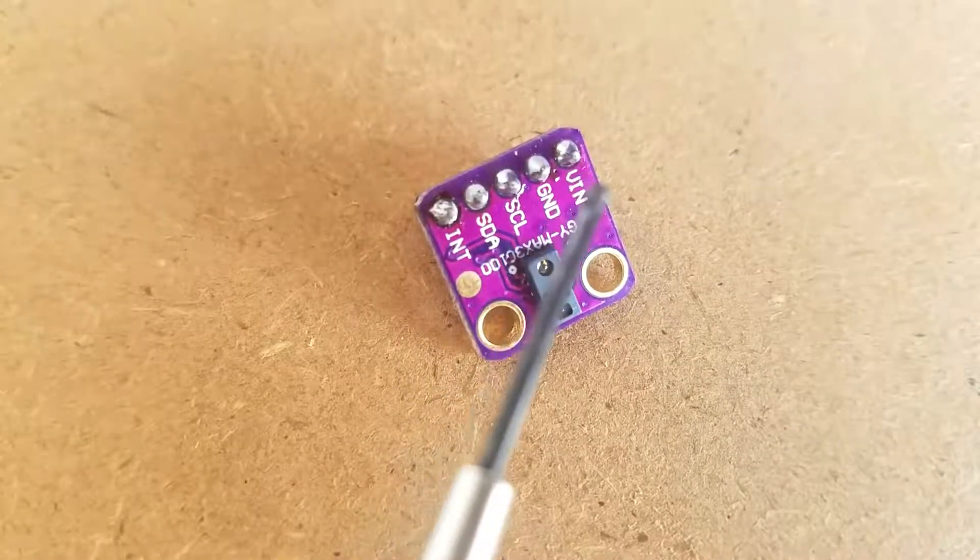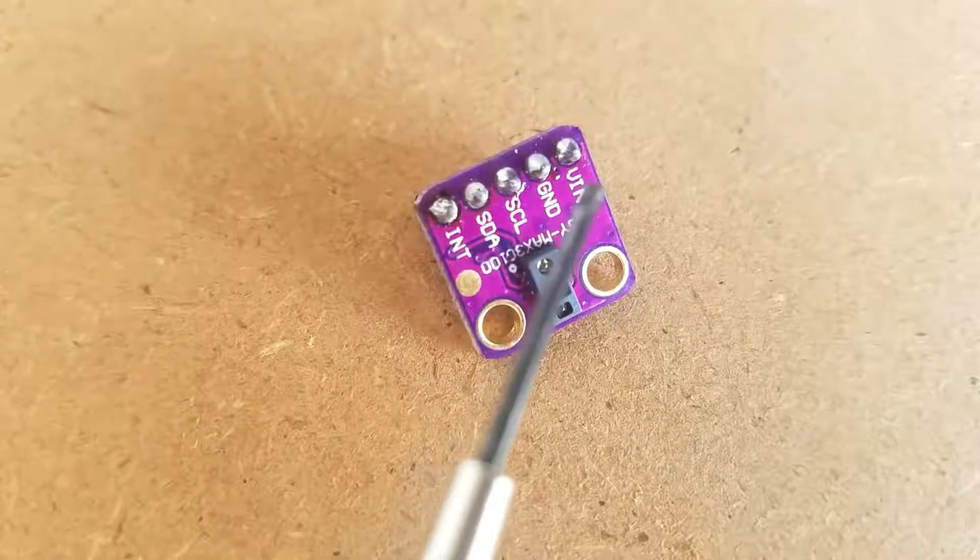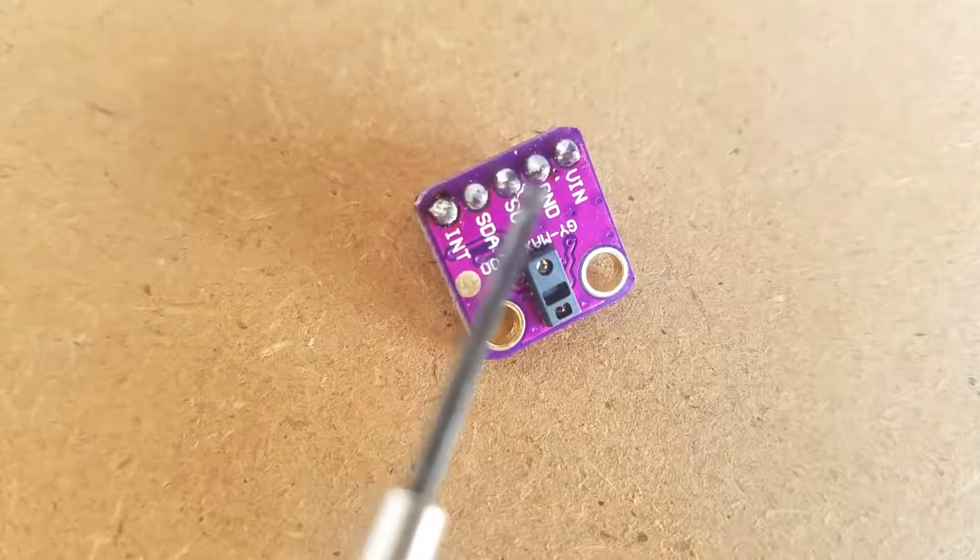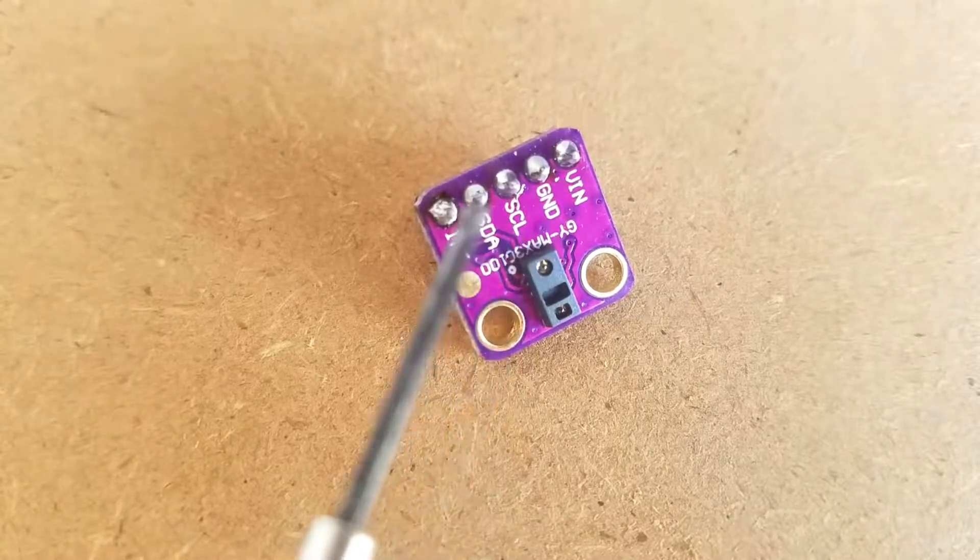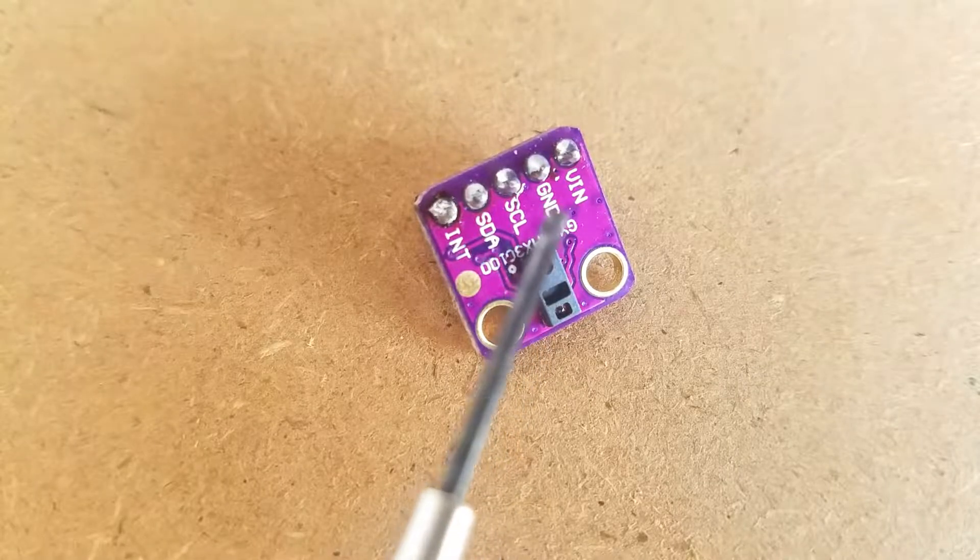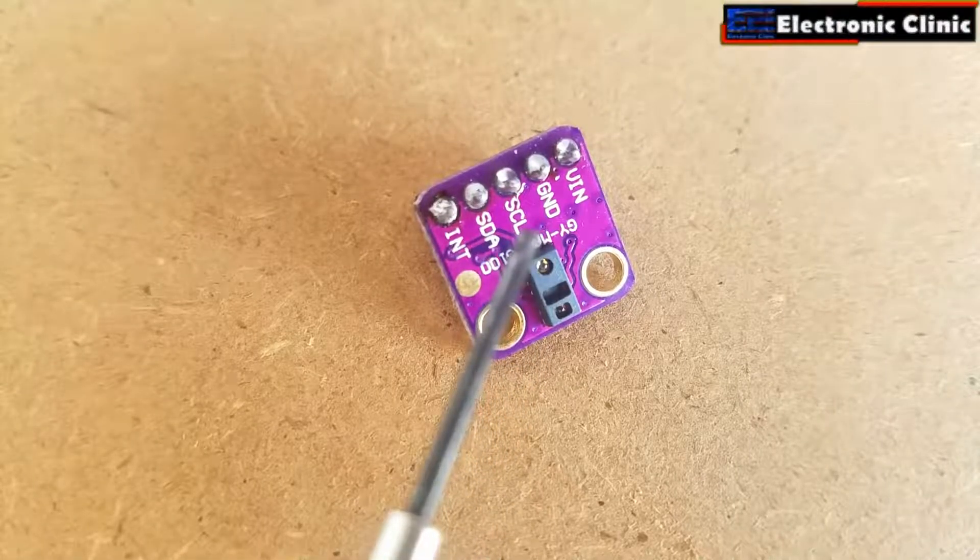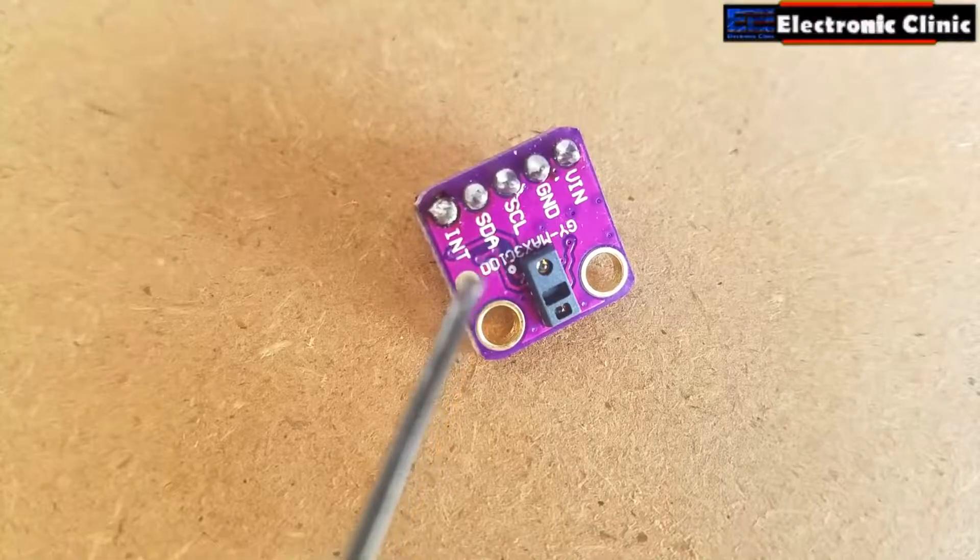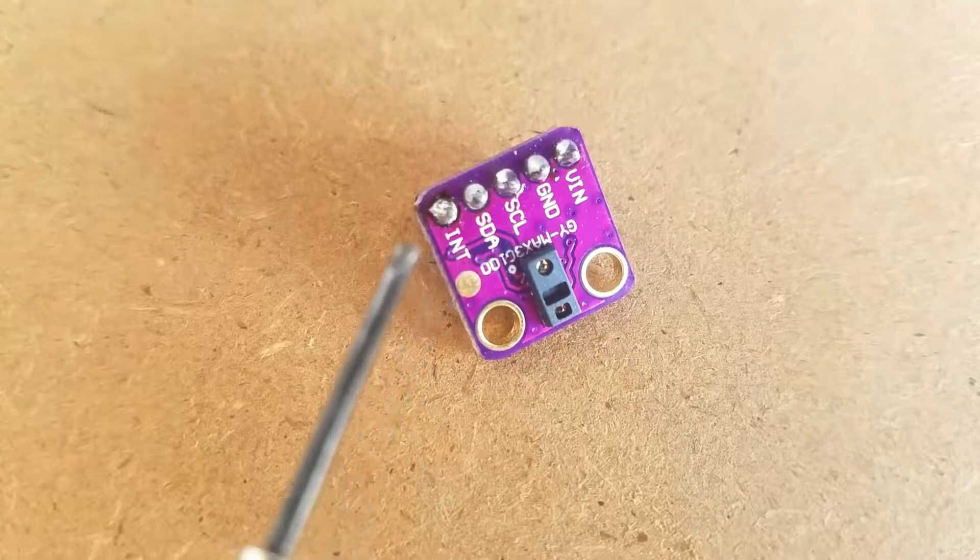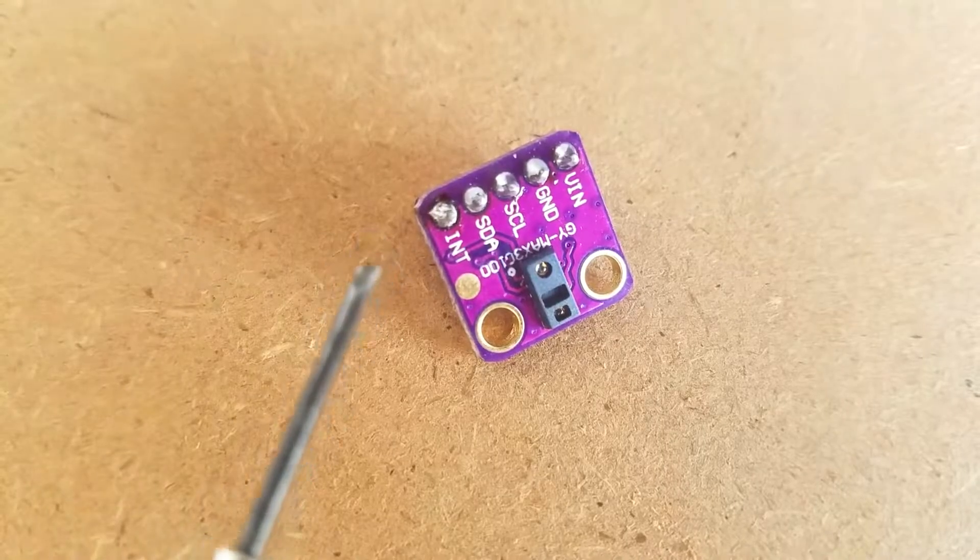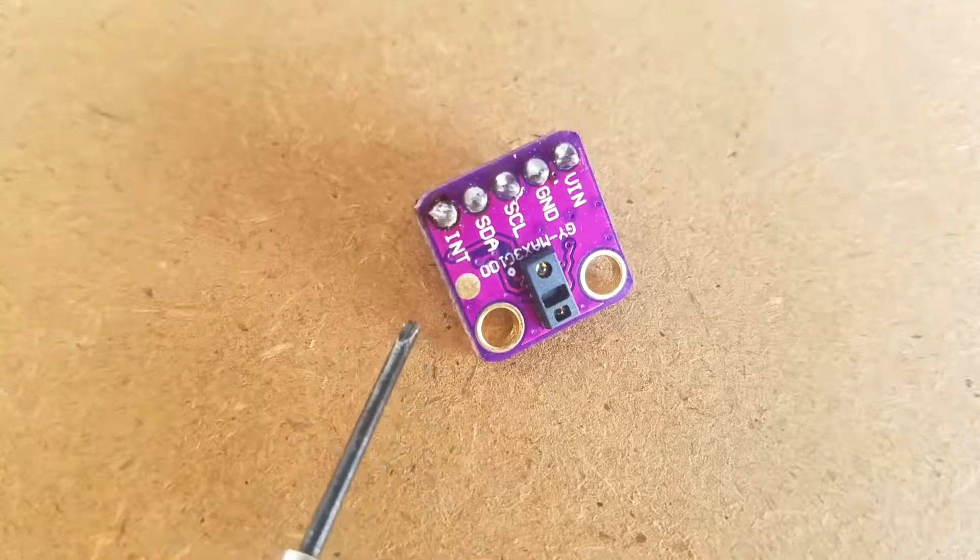As you can see clearly, the GY-MAX30100 pulse oximeter has a total of five male headers which are clearly labeled as VIN, Ground, SCL, SDA, and INT. This is an I2C supported sensor and communicates with the Arduino board through I2C communication bus.